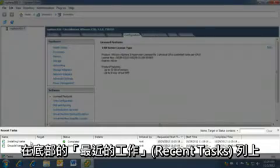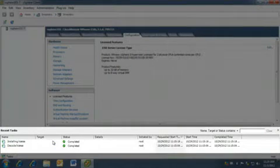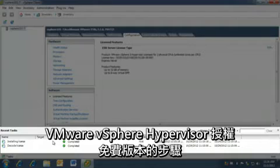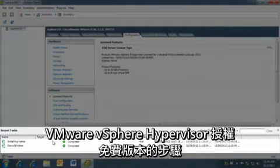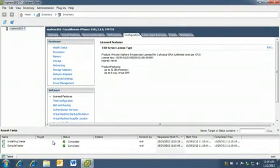We can see in the recent tasks bar at the bottom that the license has been applied. So that's how we apply a free version of VMware vSphere hypervisor license that allows us to build or import VMs and get them up and running.